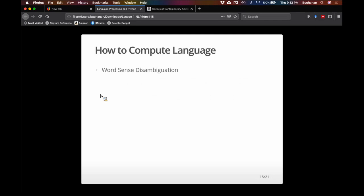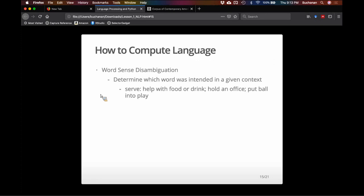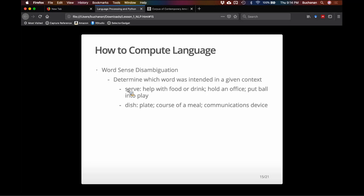Word sense disambiguation is super important for any machine that's responding to humans — understanding what option they want, answering questions about a text, or creating positive and negative sentiment analysis. The word 'serve' as a verb can mean to feed you, to hold office, to put a ball into play in tennis — three different meanings all the same part of speech. A 'dish' could be a plate, an entire course, or Dish Network. We use context clues to disambiguate: agentive clues tell you who acted, location clues tell you where, and time clues tell you when.